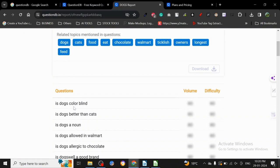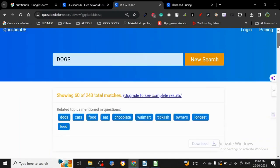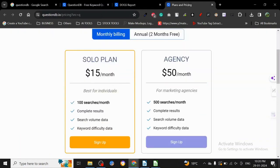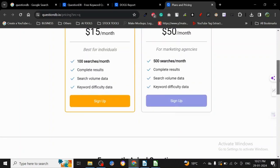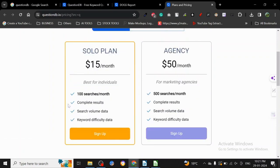I think that's all there is to it. I don't know why would anybody pay $15 for this. There are better softwares that are cheaper than this which will give you even more data. Look at this for $15 - they have said it themselves: search volume data and keyword difficulty data, complete results. I don't even know why would anybody pay for this.